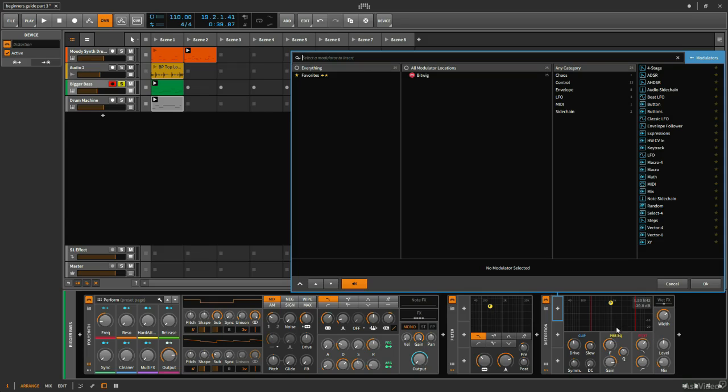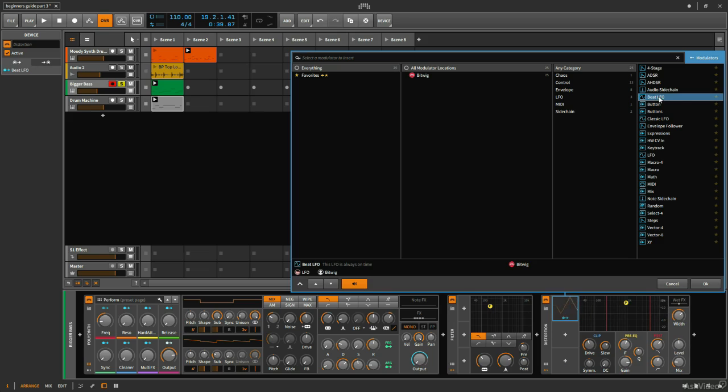Now this distortion device doesn't have a low-frequency oscillator, but in my modulators, I have a few different LFOs to choose from. The Beat LFO I think will be a good choice. It's very simple, and it's going to be rhythmic, so this fits my criteria.